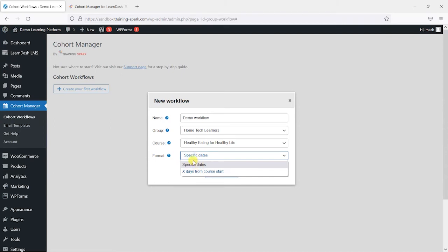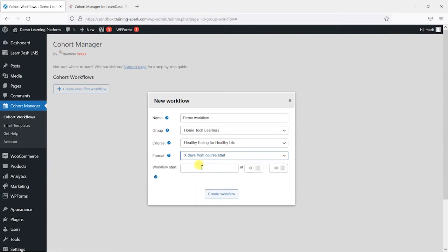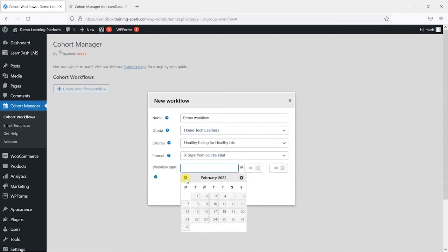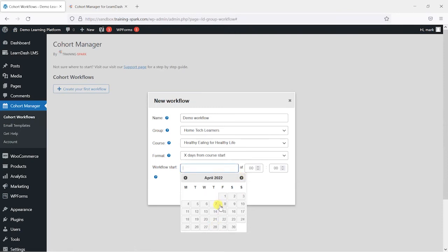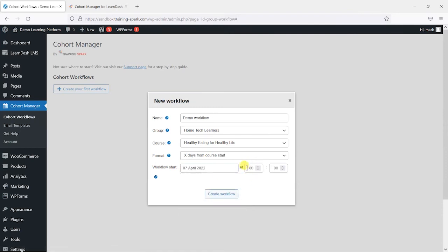And if I was to choose X days from course start here I can pick a specific date here within this list, maybe April 7th for example. And I can say what time of day this goes out so maybe 12 o'clock. And I'll just click create workflow here.